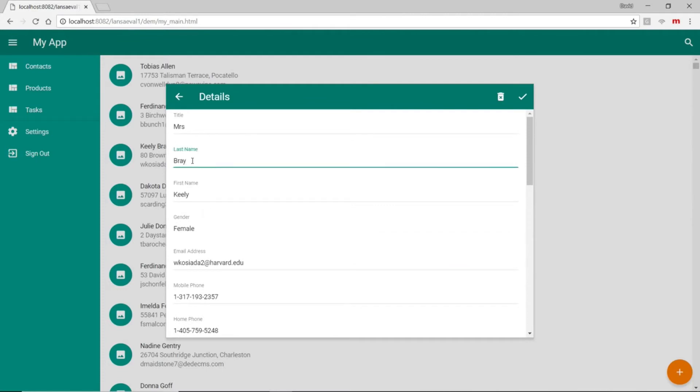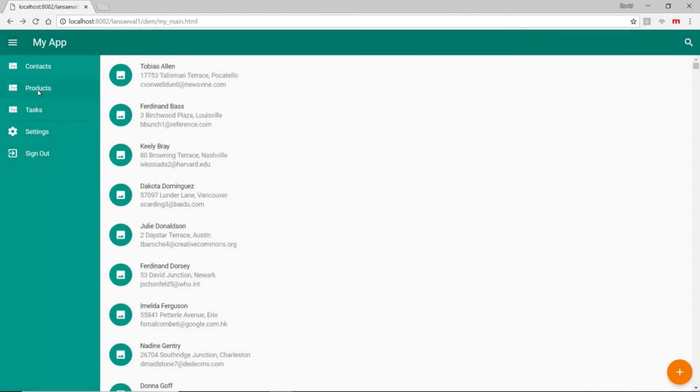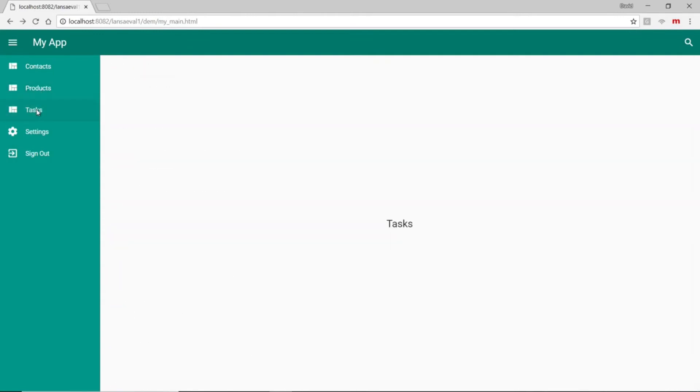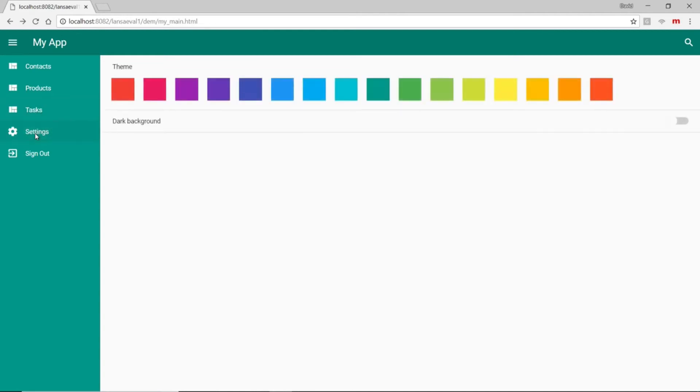And last but not least, if we blank out Keeley's last name and try to update the contact, Visual LANSA's business rule engine kicks in and denies that change. Moving on to the rest of the application, here is the products page as well as the placeholder for our tasks application. There is also a settings page included where users can change the color theme to their liking.